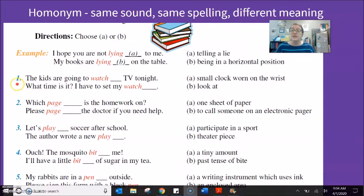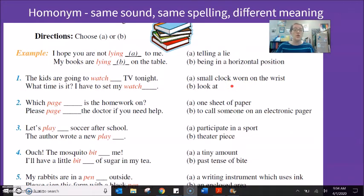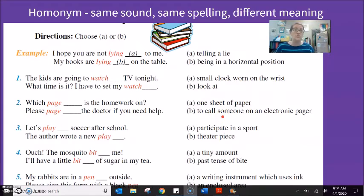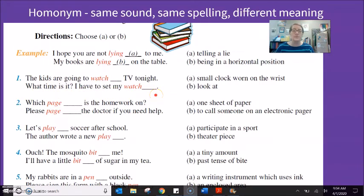The first example uses the word 'watch.' Watch can be a small clock on your wrist — a wristwatch. Watch can also mean to look. Watch a movie. 'The kids are going to watch TV tonight' — that's the verb, to look. 'What time is it? I have to set my watch' — that's the small clock.